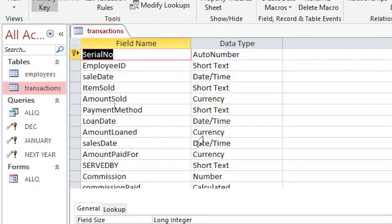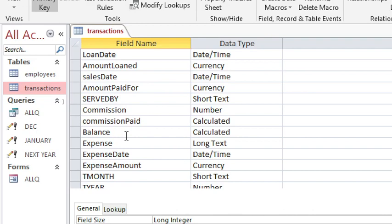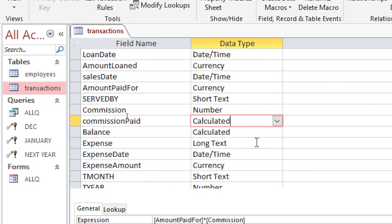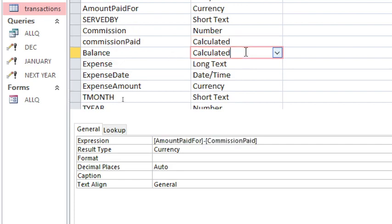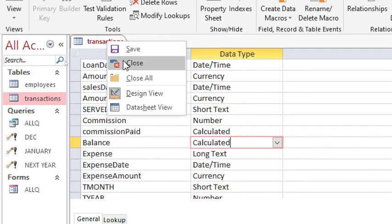In the transaction table, this is where the main work is done. There is a calculated field — the amount paid multiplied by commission gives the commission paid. You can also key in the commission as a number. The balance is calculated as amount paid minus commission paid.